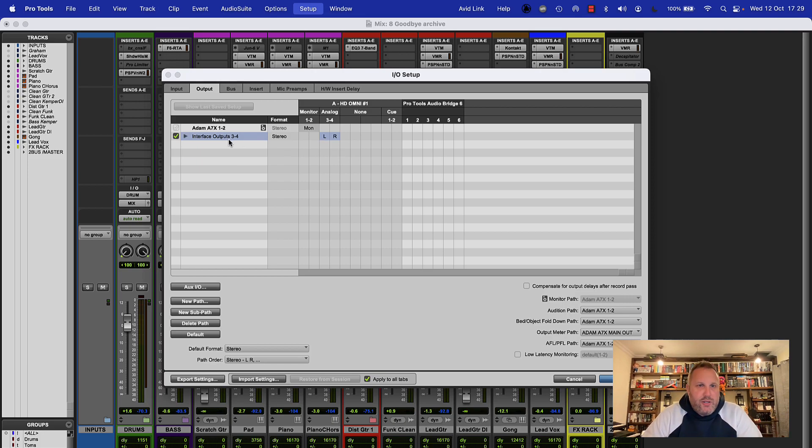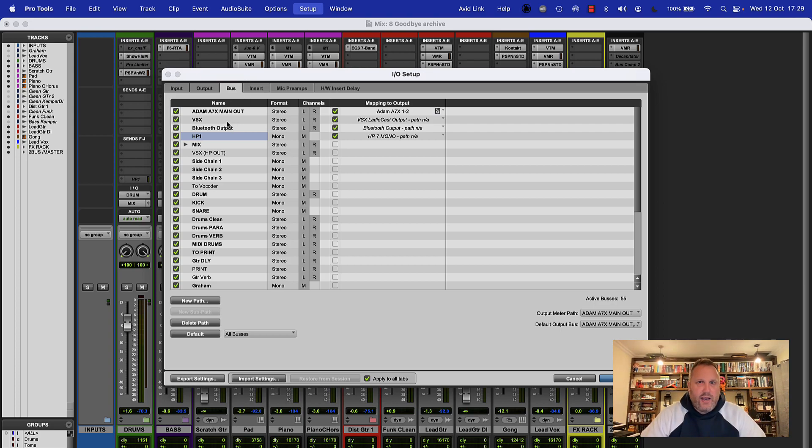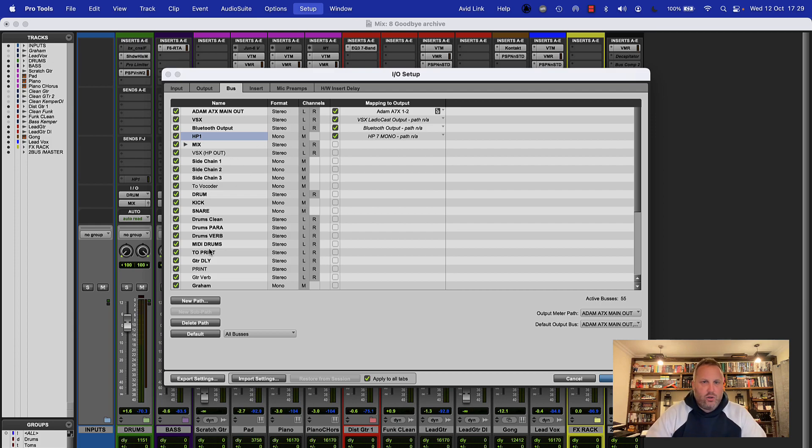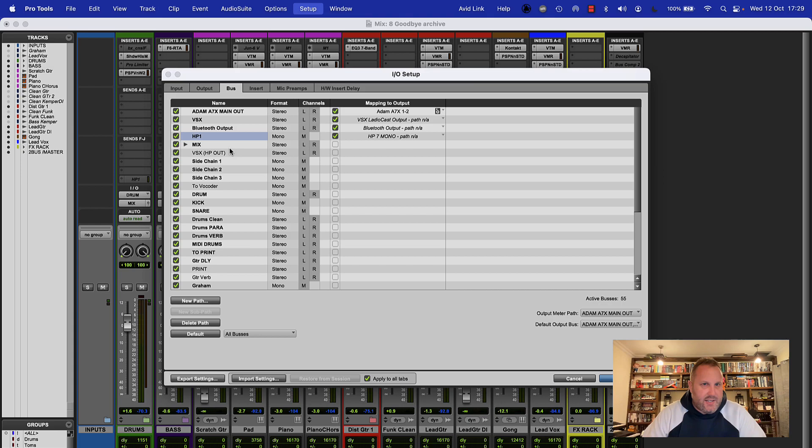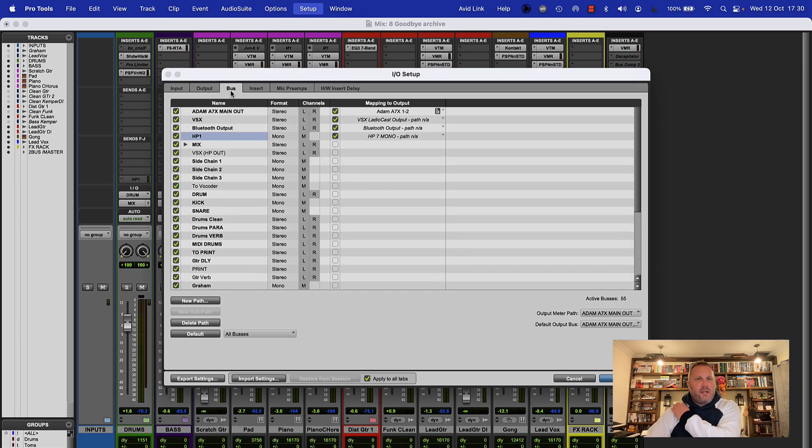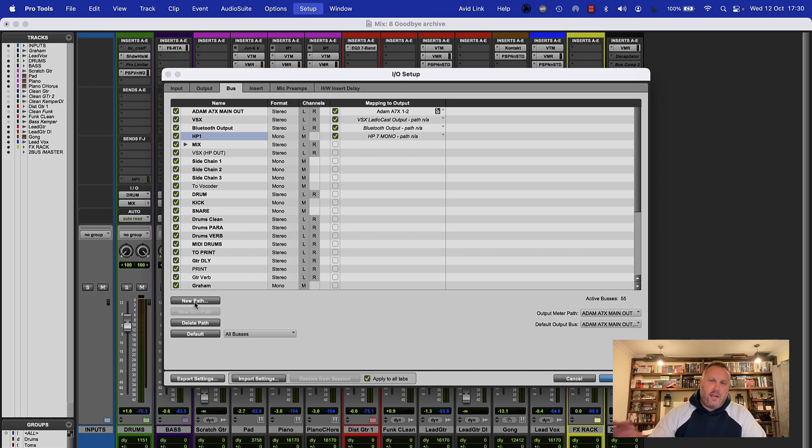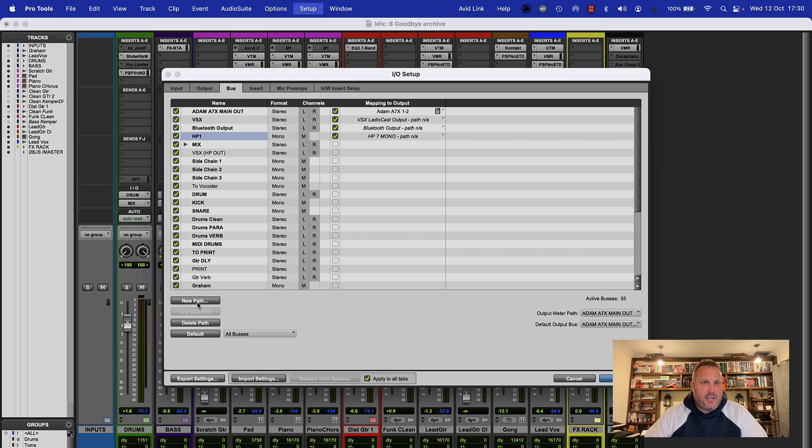So once your outputs are set up we're going to head over to the bus tab and we can see a bunch of buses that have been set up already, some of them are output buses and some of them are internal buses. Now this is a working session so I'm not going to clean this up. Hopefully you can follow what's going on. I'm just going to add in my additional outputs up here. Now what the bus tab is, it allows us to create software buses that we can then connect to our physical outputs, so that's what we're going to need to do.